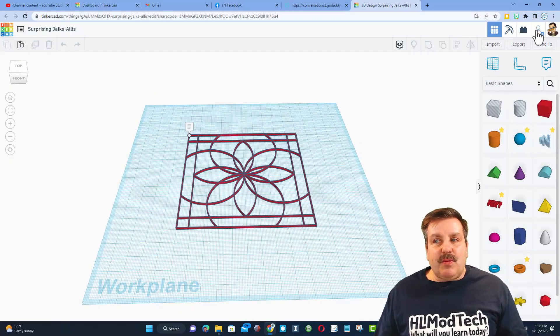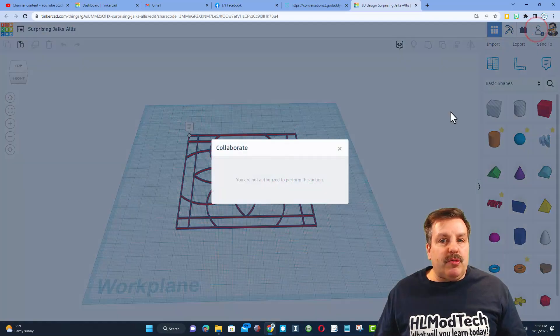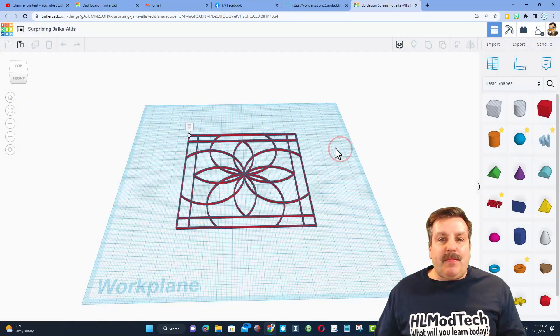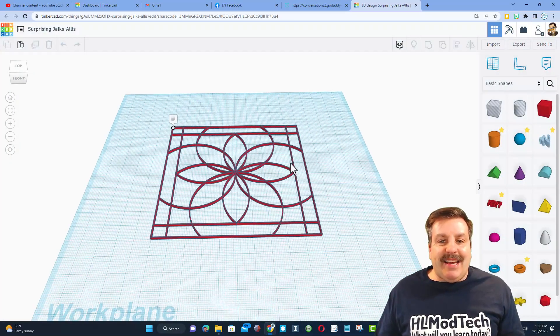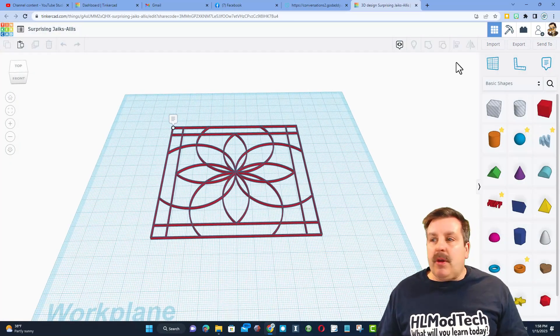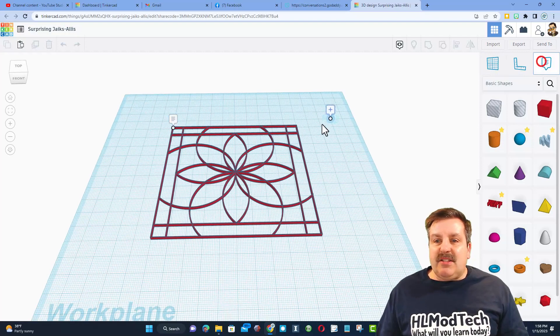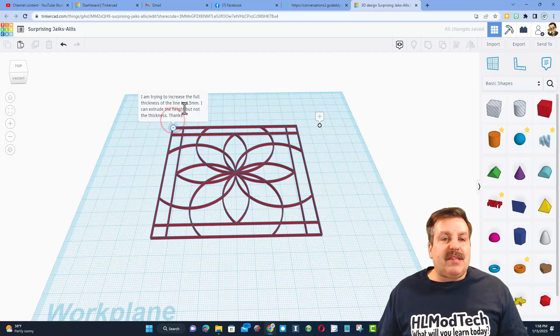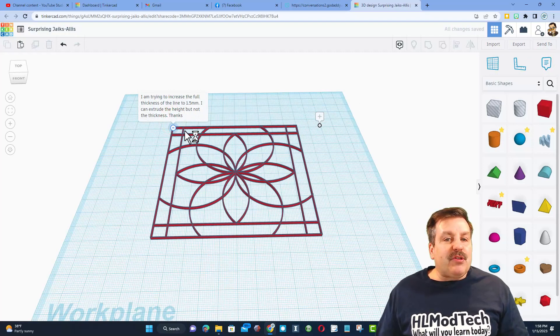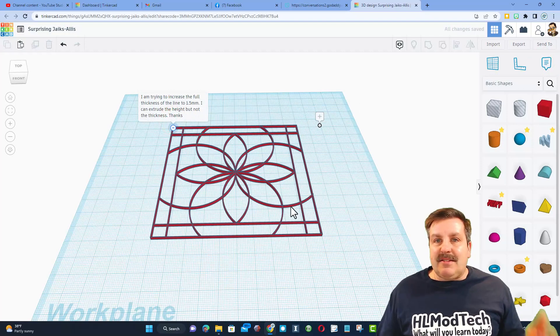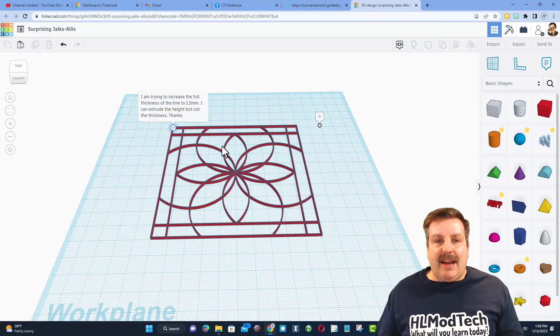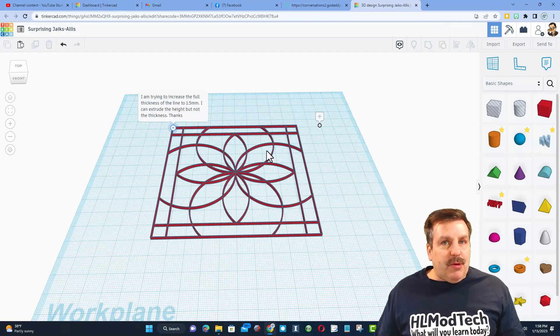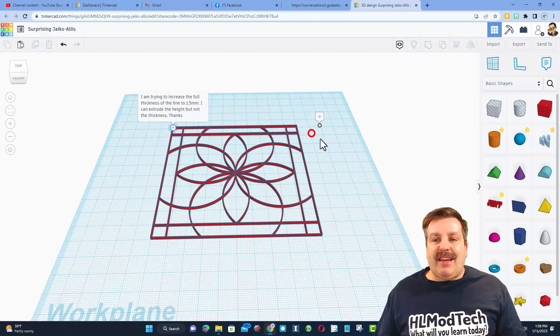All right friends, so we are starting here with a shared project. This was so cool, the user was able to create a link, ship that to me so I could get in and check it out. Notice these are notes and the user left a note saying hey, I'm trying to make the line thickness of this design 1.5 millimeters, can extrude it that way but I can't get it to work.